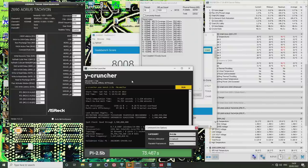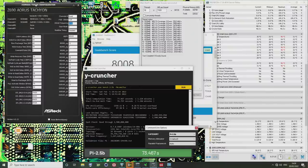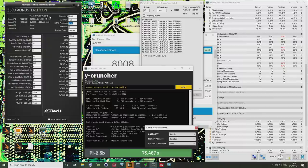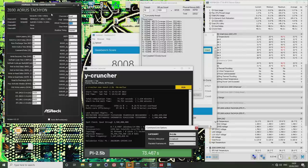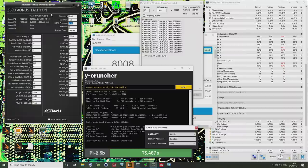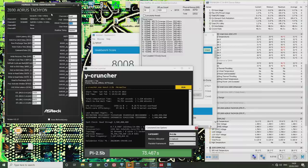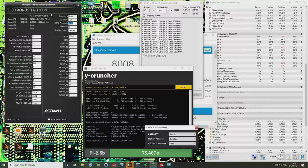Hey guys, Buildzoid here and we're back with another Z690 memory overclock, but this time it's DDR5 on the Z690 Aorus Tachyon. The motherboard is provided by Gigabyte and the memory kit is a SK Hynix based memory kit from Gigabyte as well. Thank you to Gigabyte for providing the motherboard and RAM and also for organizing the CPU. We're still on the 12900K and this is on the air cooler.